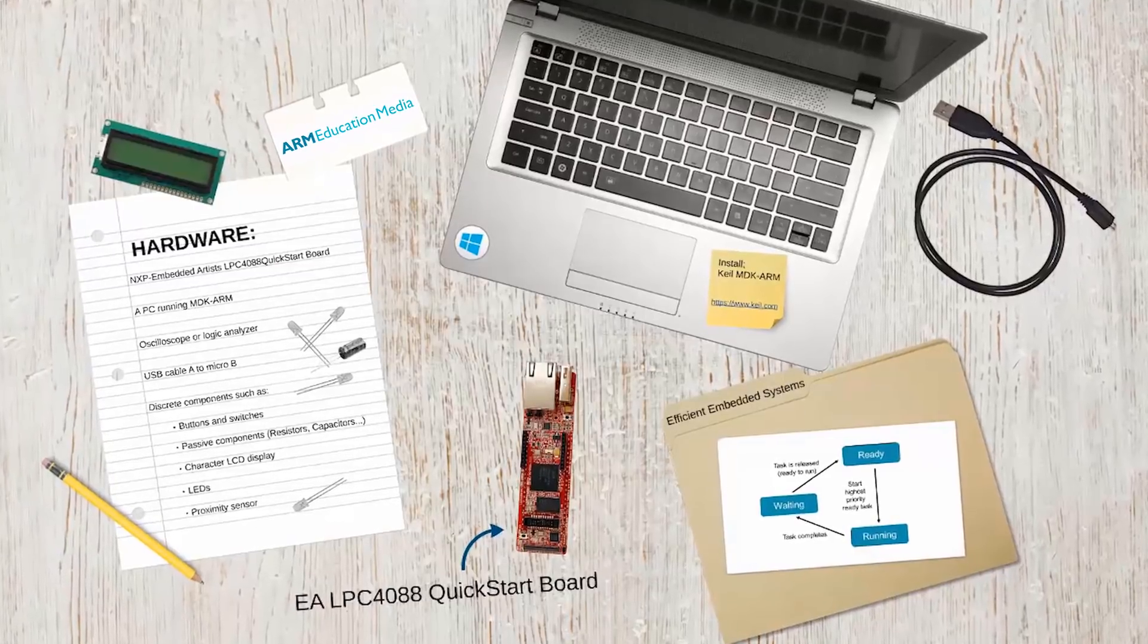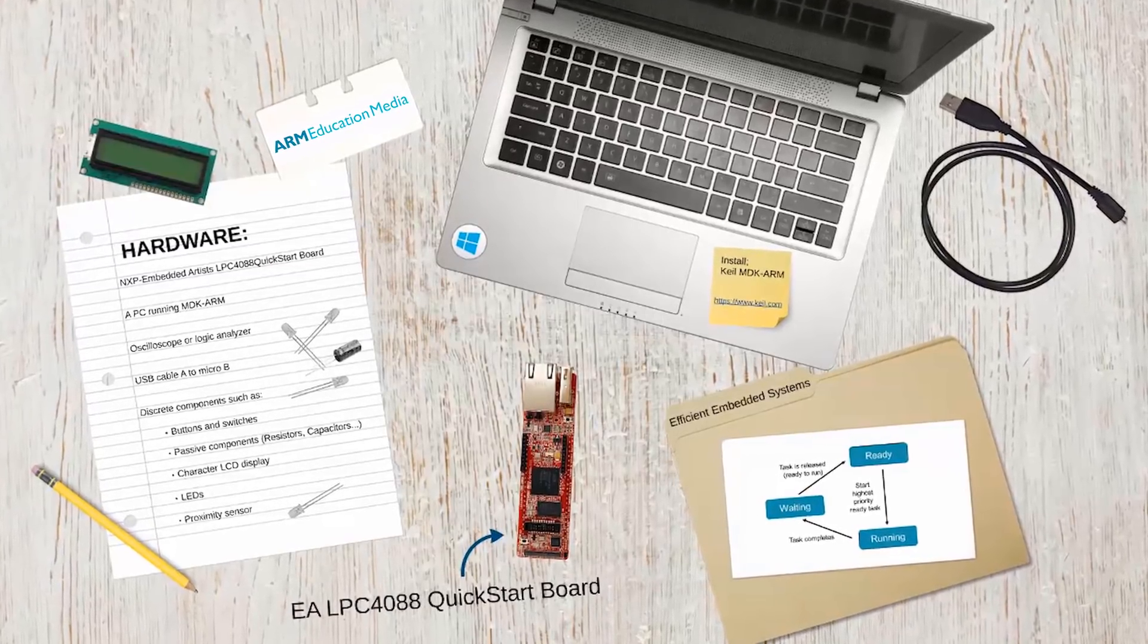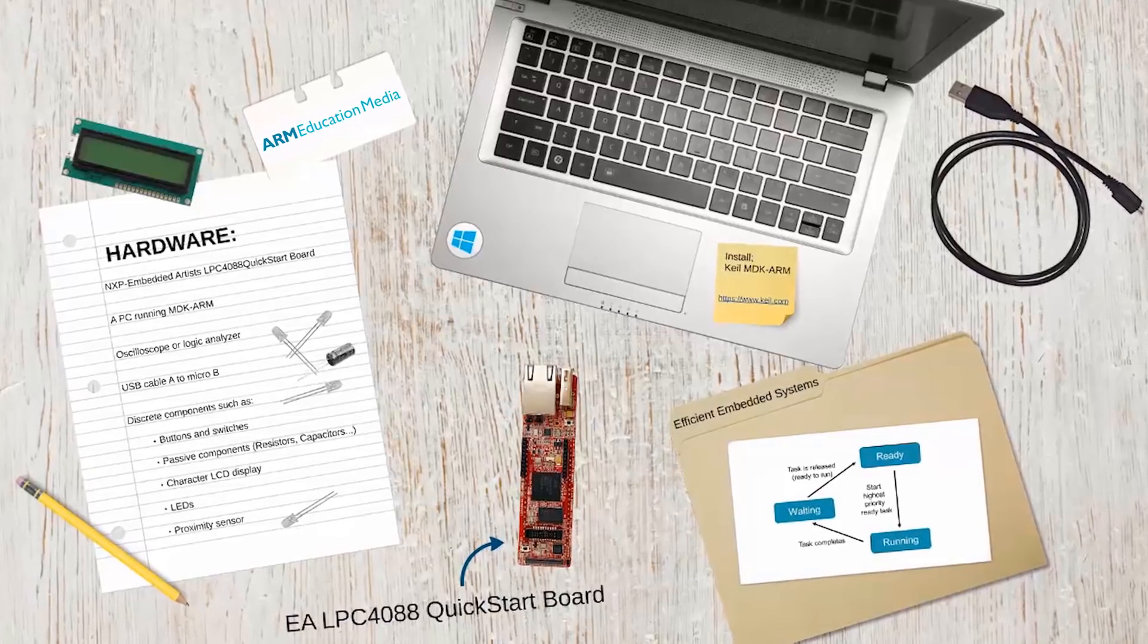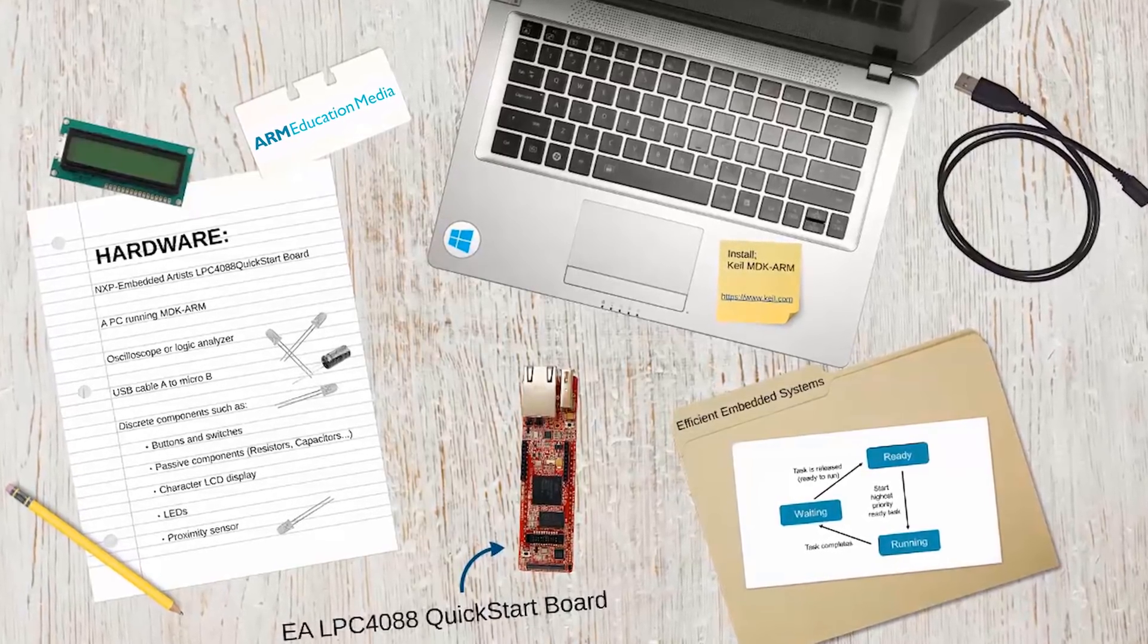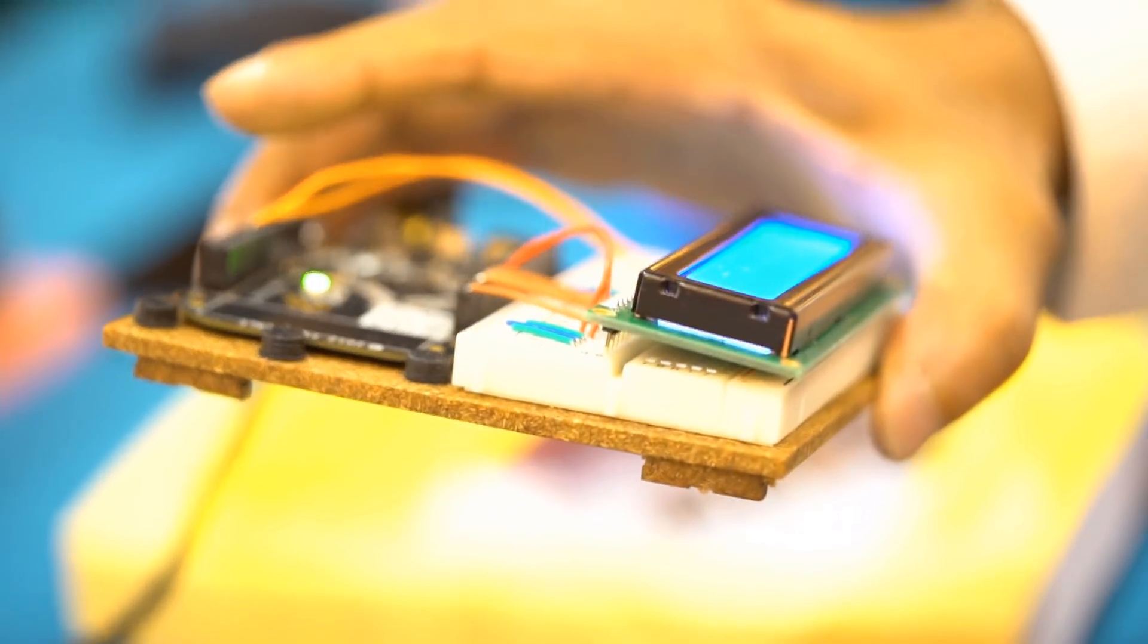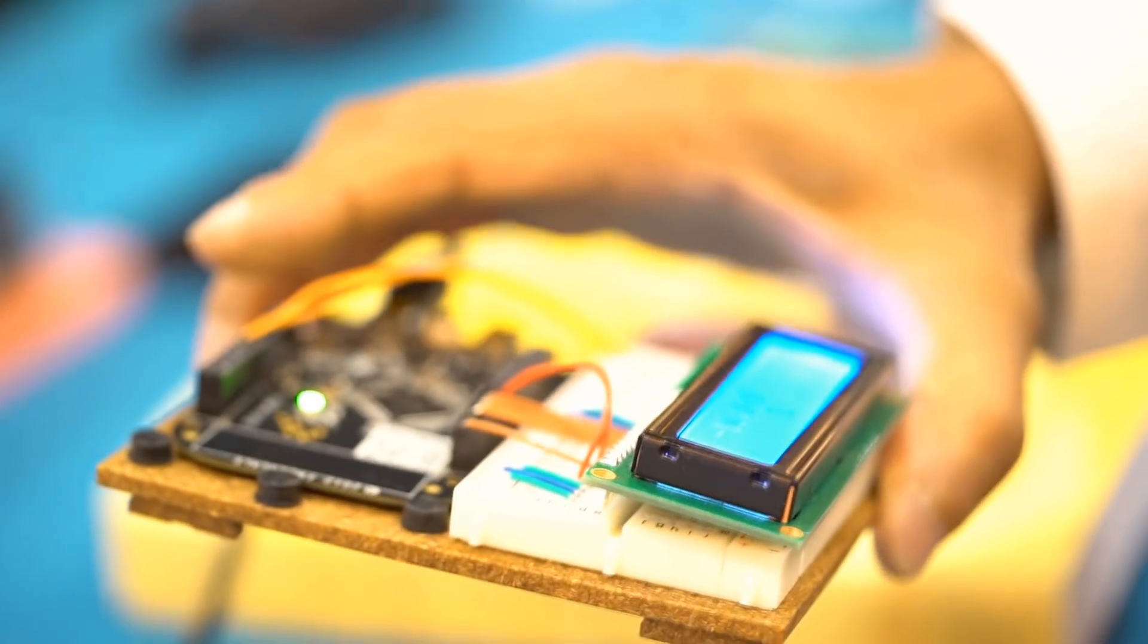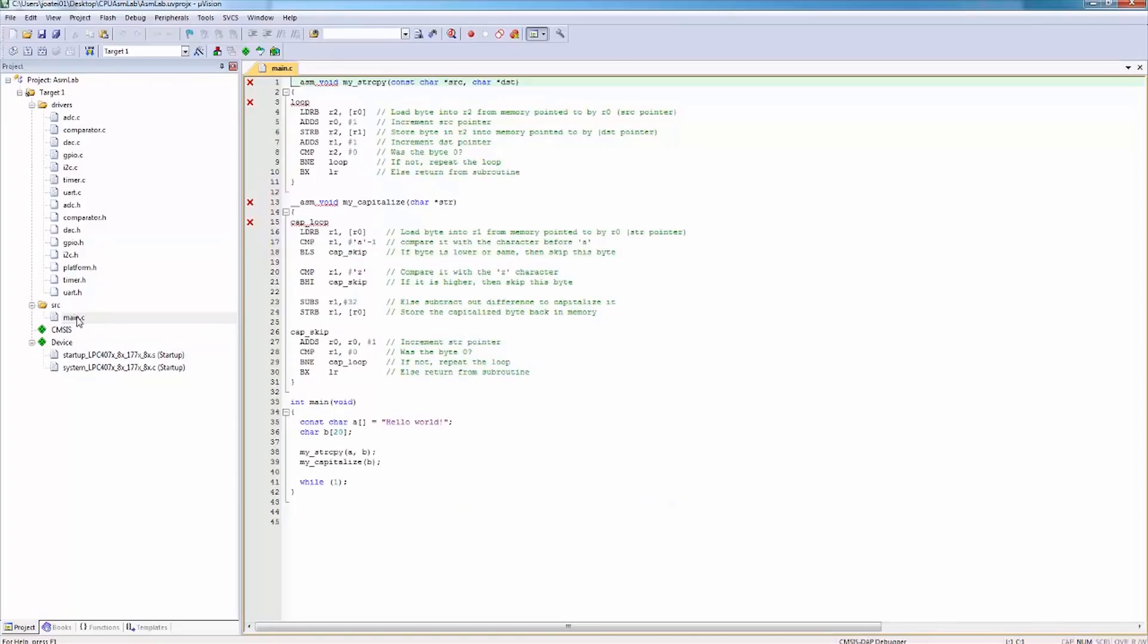This modular, hands-on course demonstrates the efficient design and programming of ARM-based embedded systems using standard C and assembly languages. The course uses low-cost, high-performance, and energy-efficient ARM-based microcontrollers. For application development, the industry-standard Keil MDK ARM software tool is used.